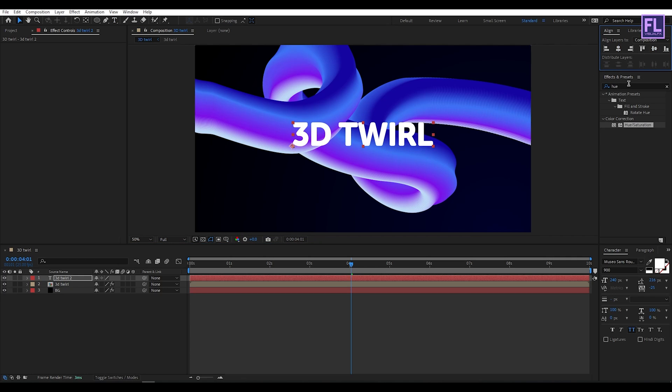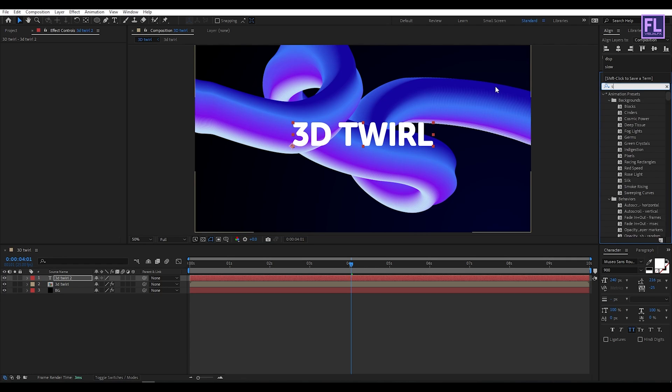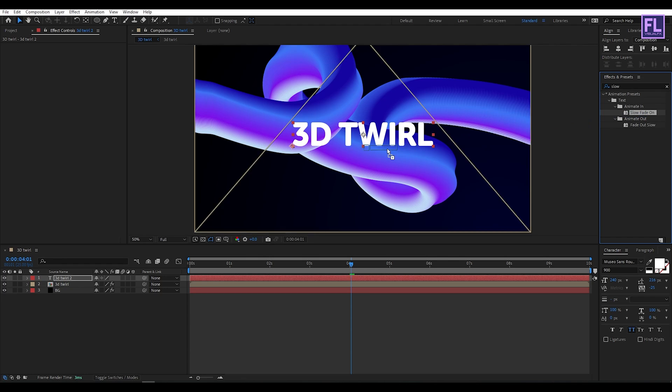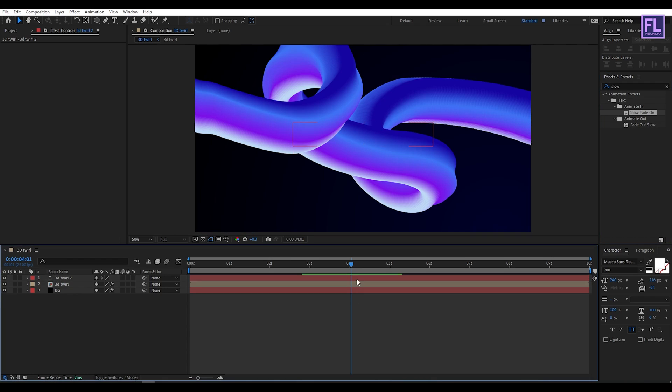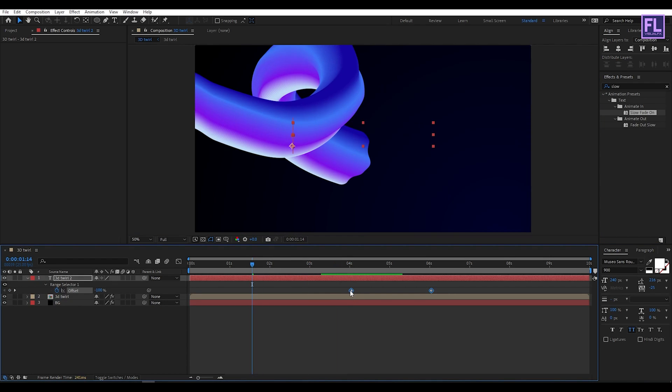Then go to Effect and Preset window and search for Slow Fade On. Select this effect and apply it onto this text layer. Now press U and select these two keyframes.